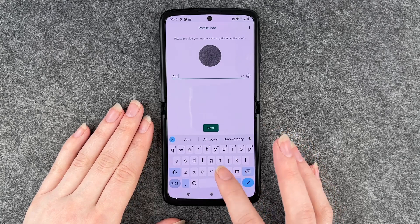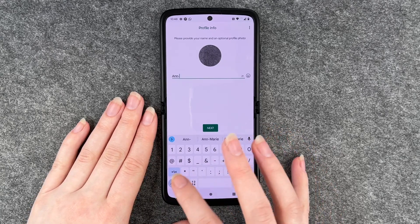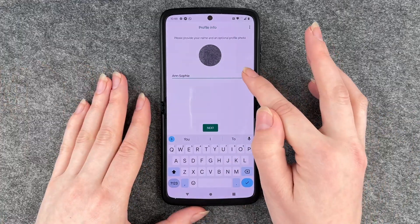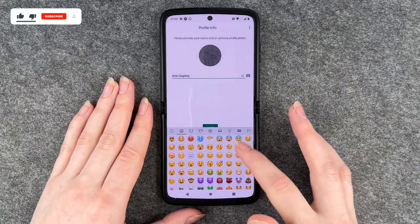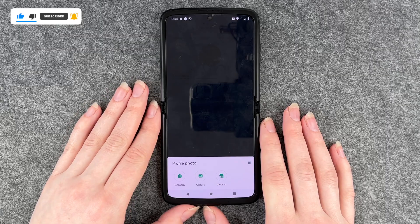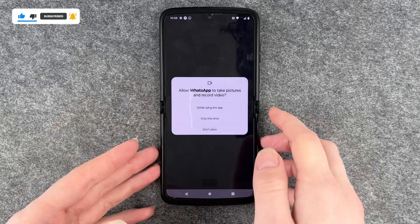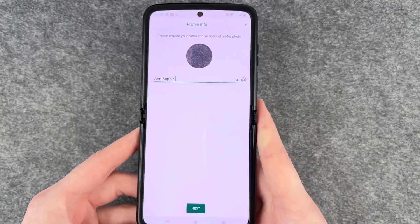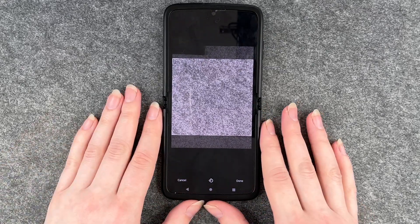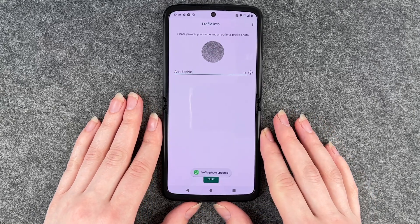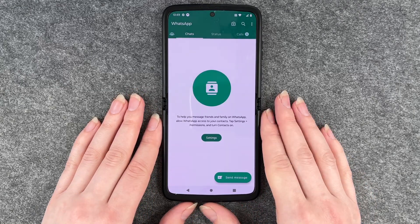I'll quickly enter my name, but you can also put in your nickname or whatever you like. You can also add emojis here. Then we click on our profile photo and choose to take a new one while using the app. We make a new photo, and once done, we click Done, then Next.